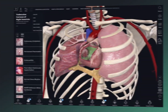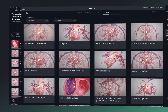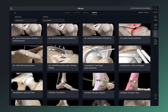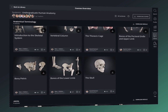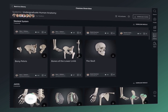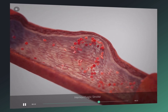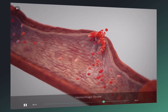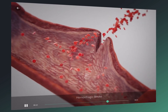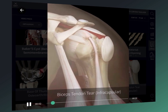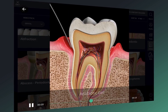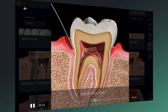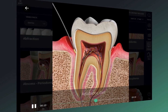Explore over 1,000 detailed videos and over 100 interactive lectures in the library to deepen your knowledge of anatomy, orthopedics, physiology, ophthalmology, cardiology, dentistry, ultrasound, and clinical studies.